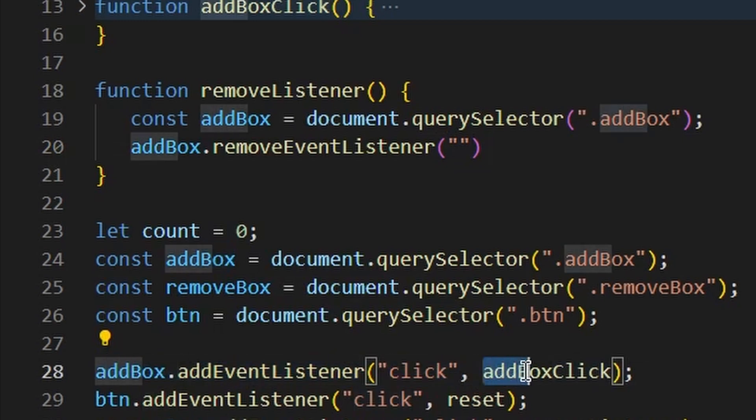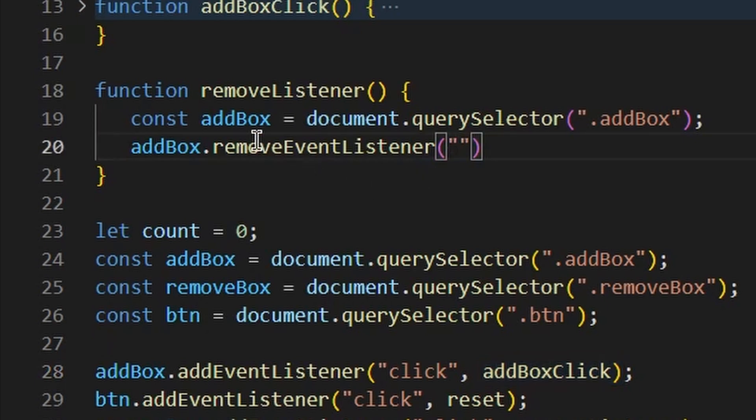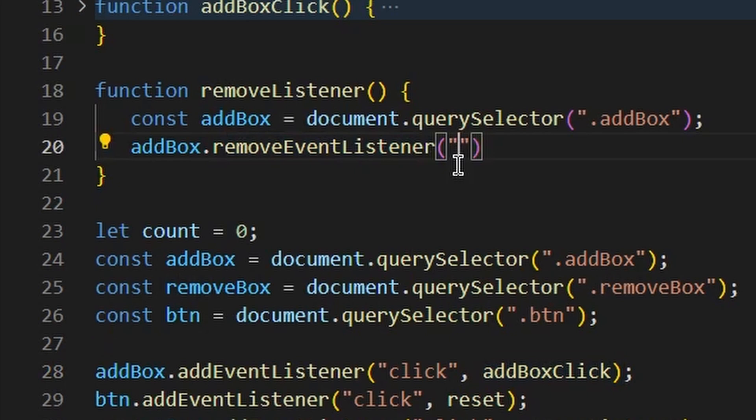And then we're calling this function here, which allows it to increment the count whenever we click on it. So first thing we need to do pass into the remove event listener method is the type of event listener that we want to remove. In this case, it's going to be a click.